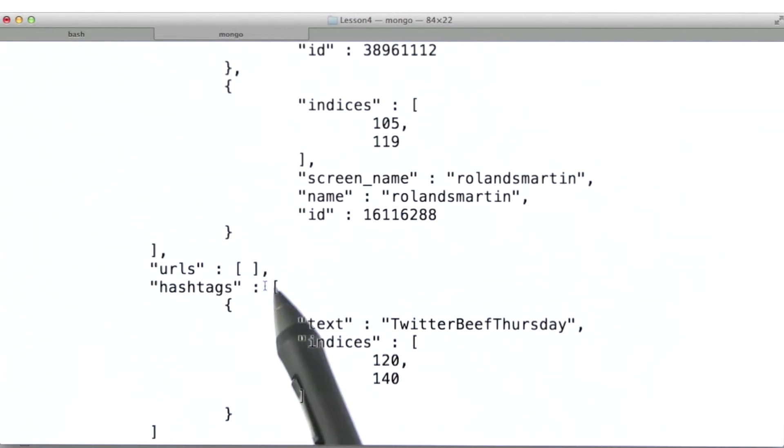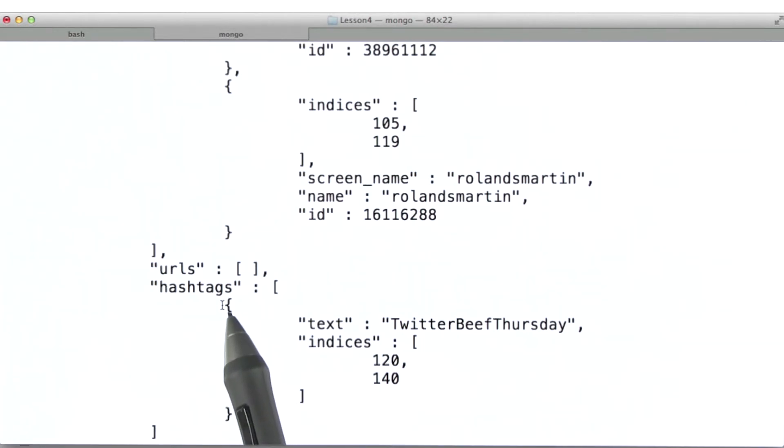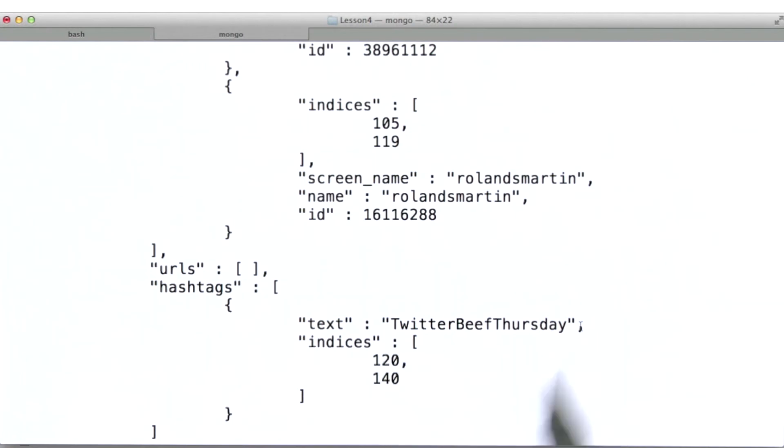Now you can see that for hashtags, we actually have an array. So every hashtag that's mentioned will be enclosed as a sub-document like this, with a field value for text and one for indices, these being the character positions where this begins and ends in the tweet.